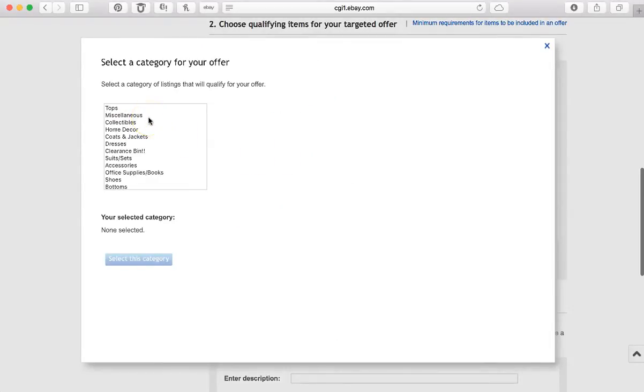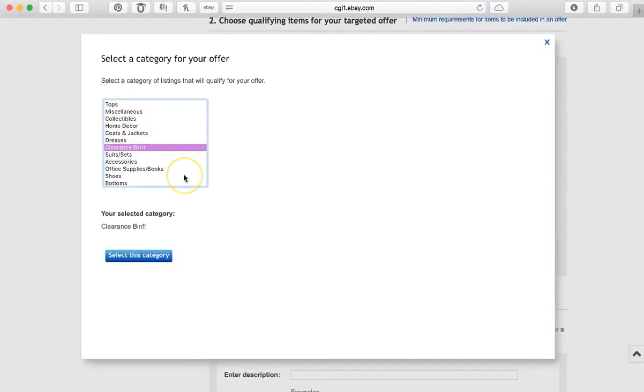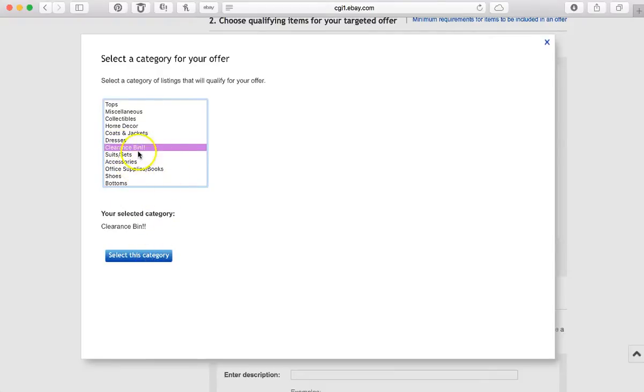So different people have their stores set up different ways on eBay. I have categorized my store into categories that are even more broken down than the general categories that you choose when you list your items. So that makes it more specific to what I sell and easier for my customers to find what they would need.